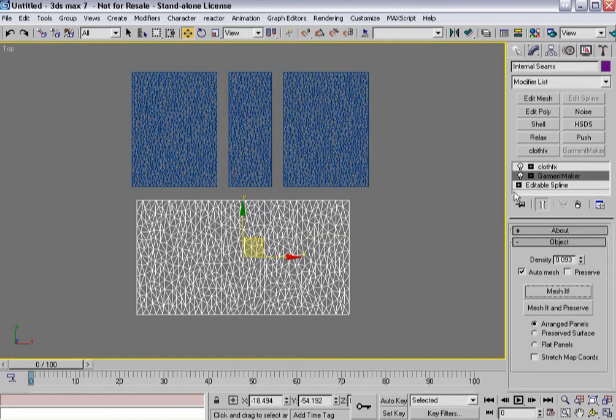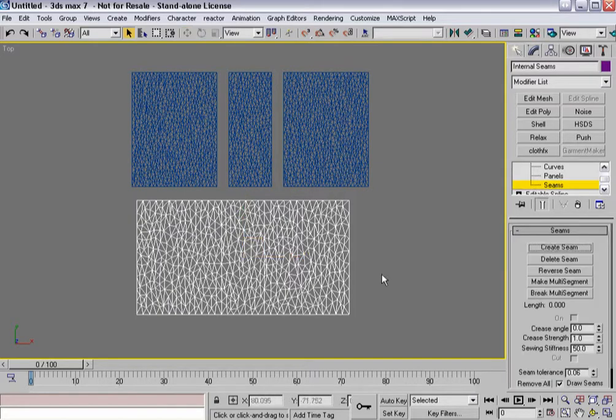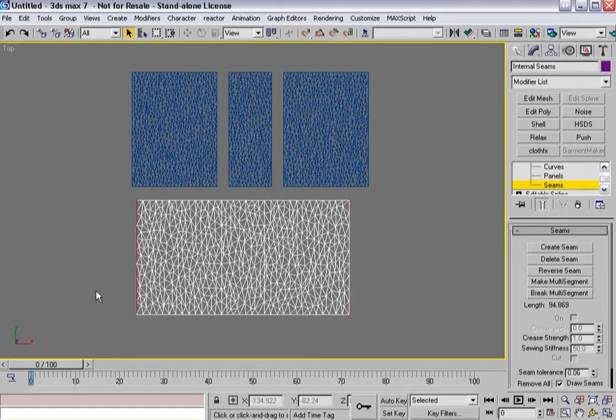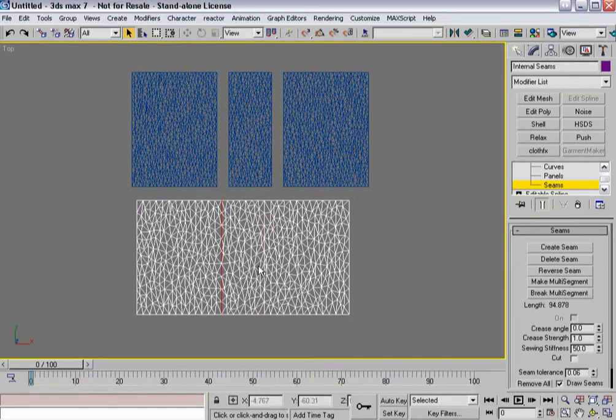Let's actually go back down into Garment Maker first. When I go into seam sub-object mode, just like I can select seams to create seams between them, I can also select internal seam lines. I can select these two edges, and that can be quite handy.